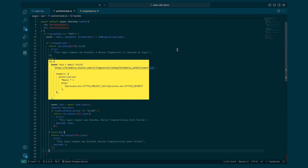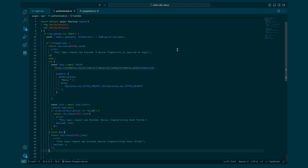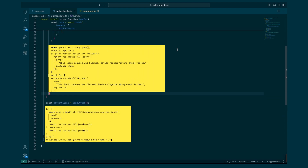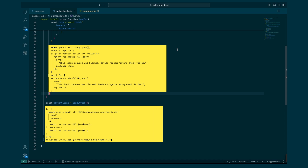The first thing done server-side is that the telemetry ID is stripped from the request so that Stitch can look it up and return not only the corresponding fingerprints, but also a block, challenge, or allow verdict. In this case, if the verdict is anything but allow, we're making the decision to block that request server-side. Otherwise, we'll proceed through Stitch to authenticate the user's credentials.